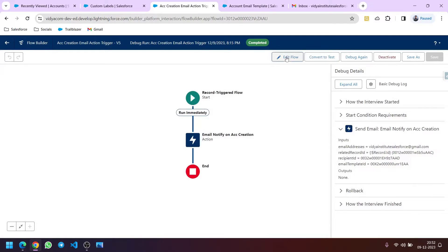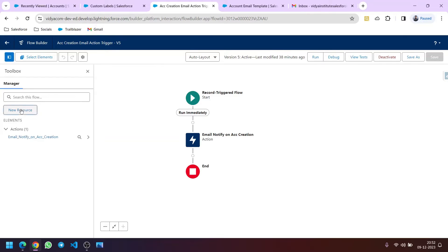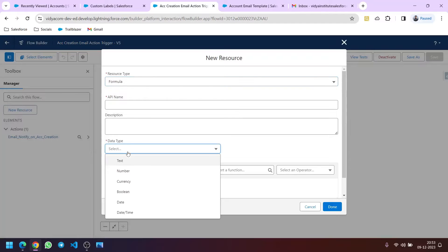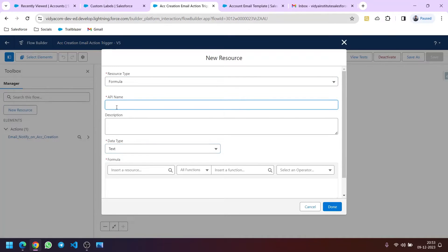Now let's see what we will do in the flow to use the custom label we created. We will first edit the flow and create a new resource of formula type. Let's select type as Text and label it Email Recipients IDs. Basically now the IDs are coming from outside the flow, so we need not edit the flow if we need to change the email recipients — we can just go to the custom label and change the value there. This saves time in editing and activating a new version.